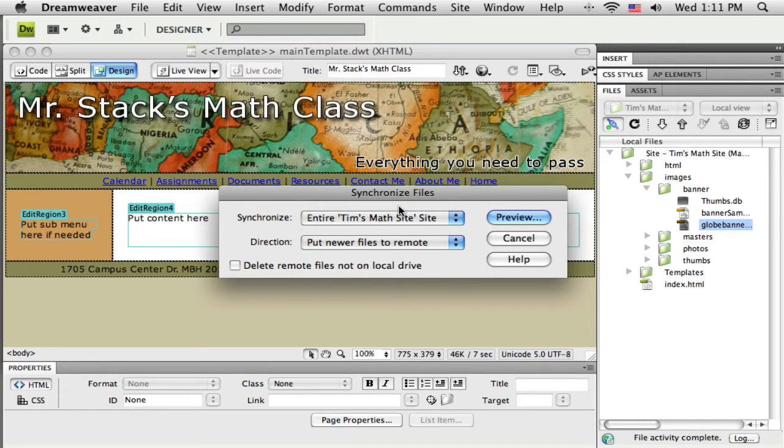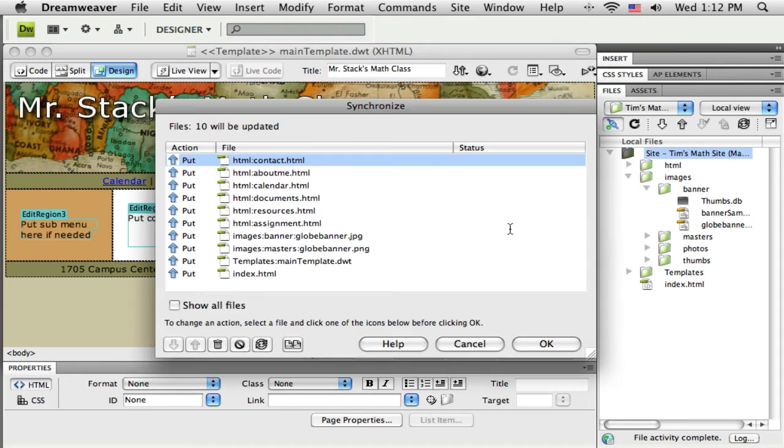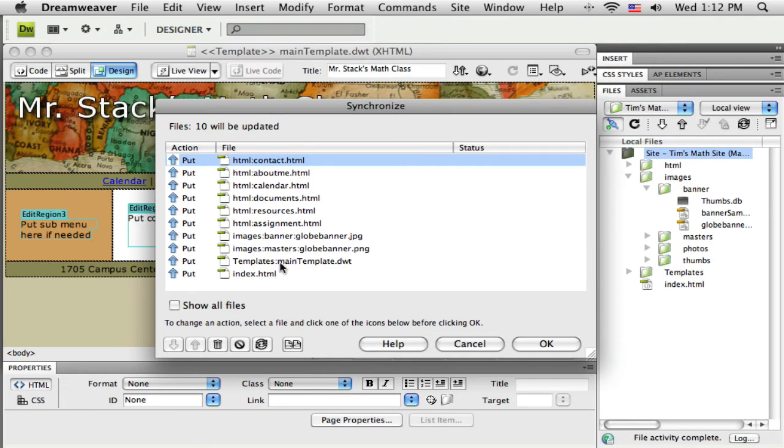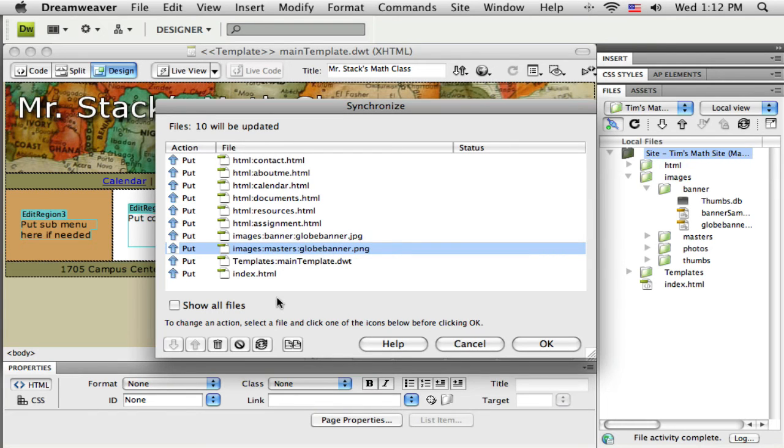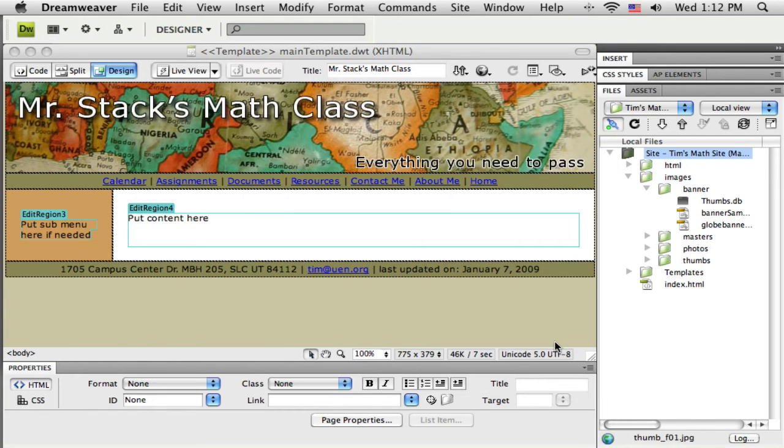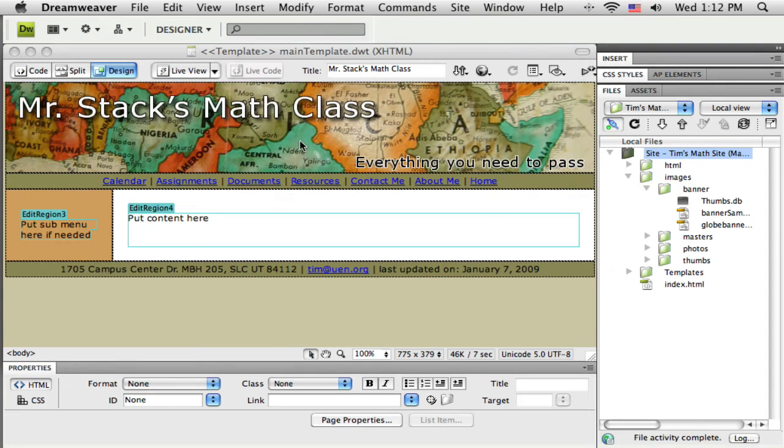Okay, so I have a list here - 10 files need to be updated. I can take a quick look at them. The things I want to notice is that the JPEG and PNG need to go up, and then all the updated HTML pages. I'm going to say okay, and there they go. They should go pretty fast. Now those are up on the web.